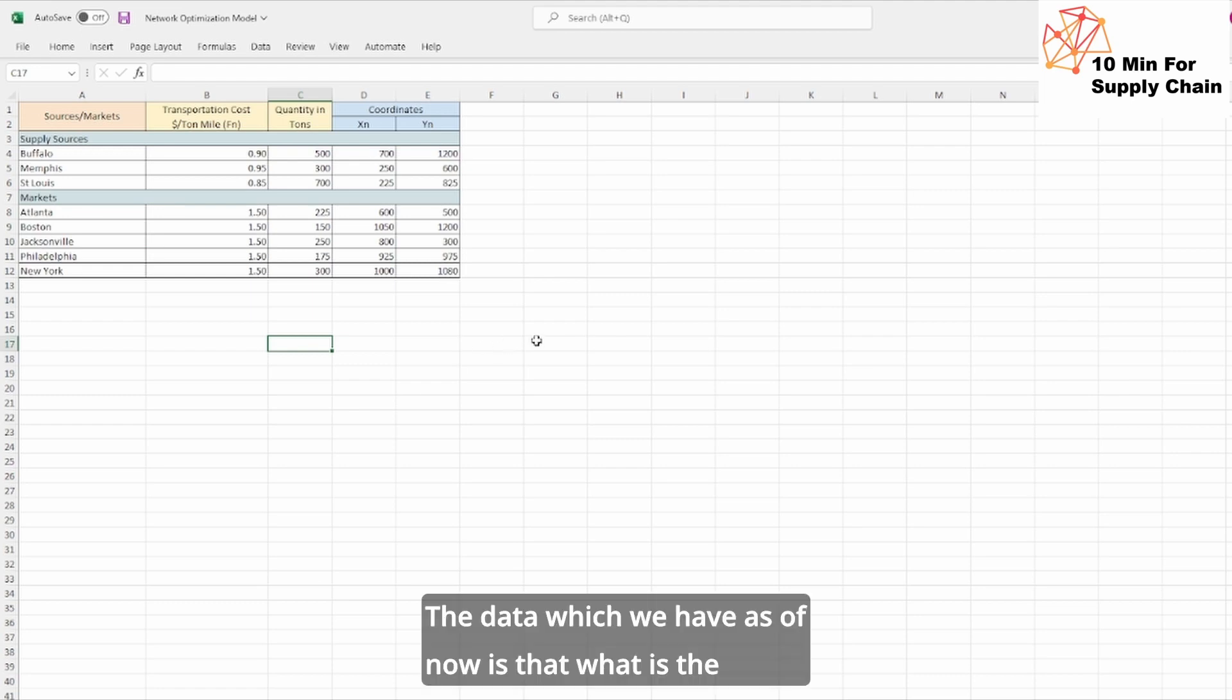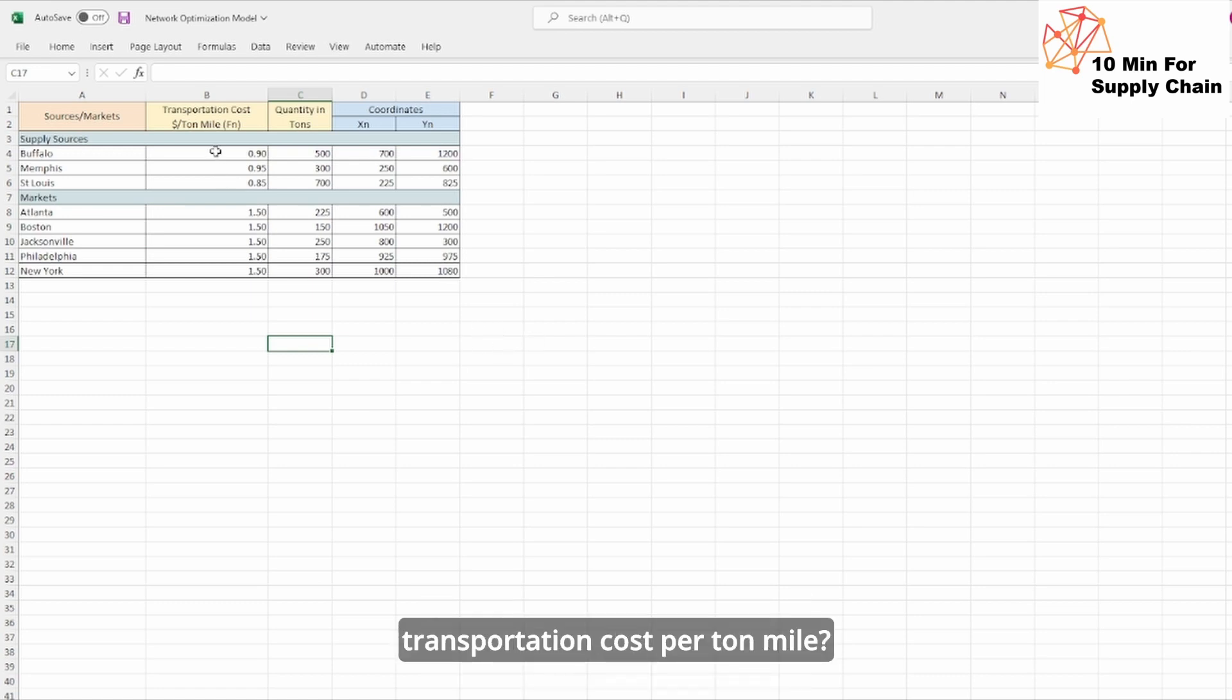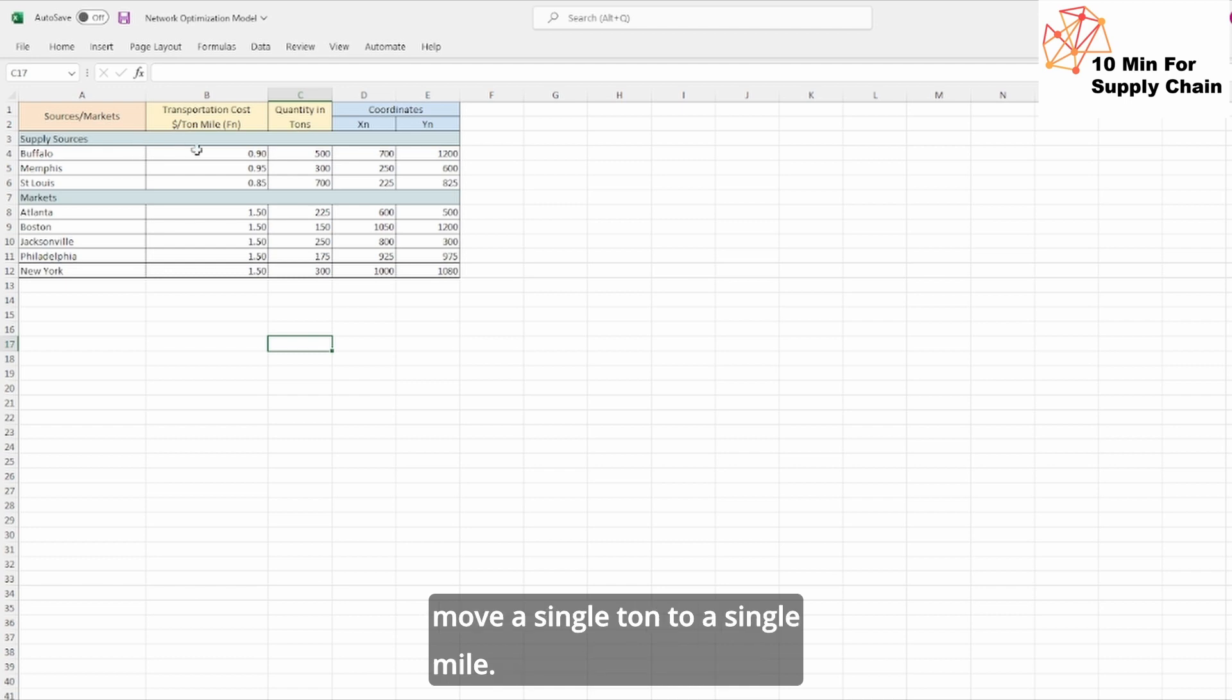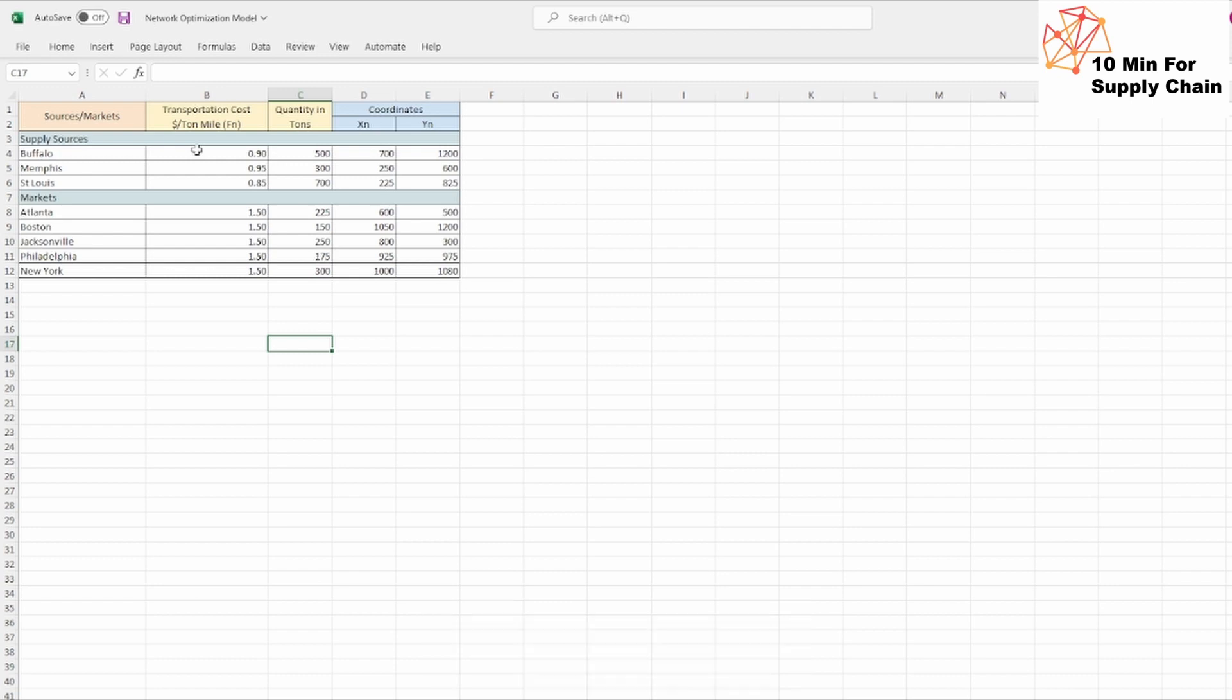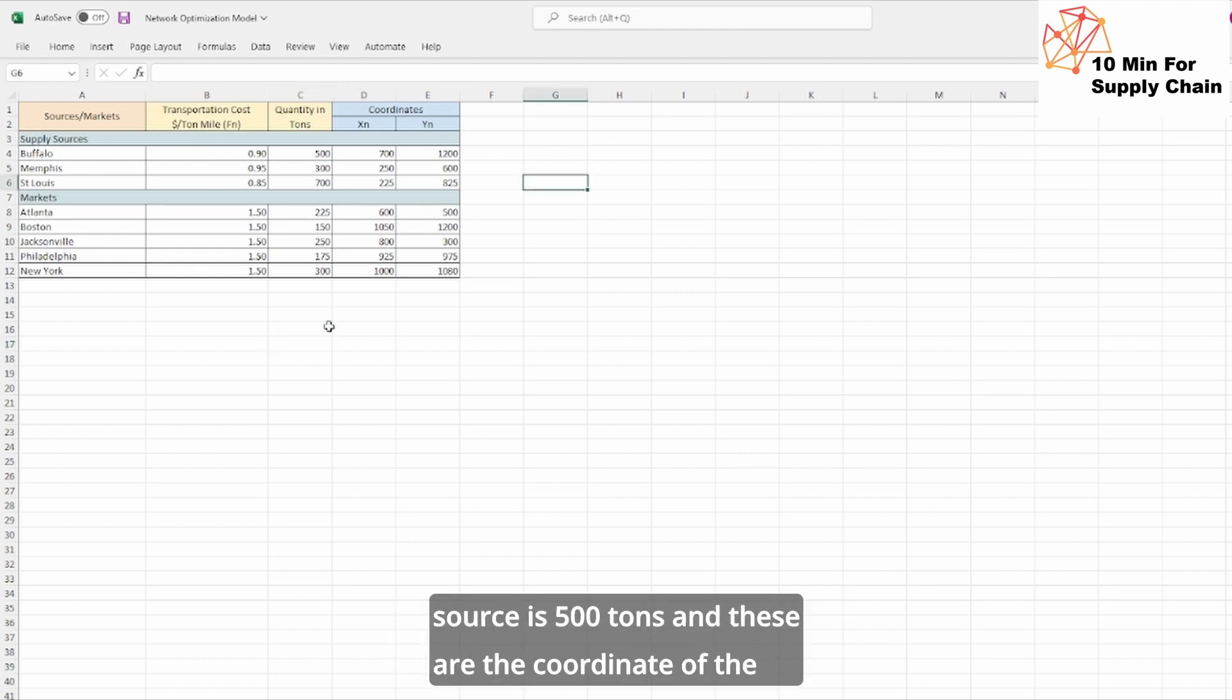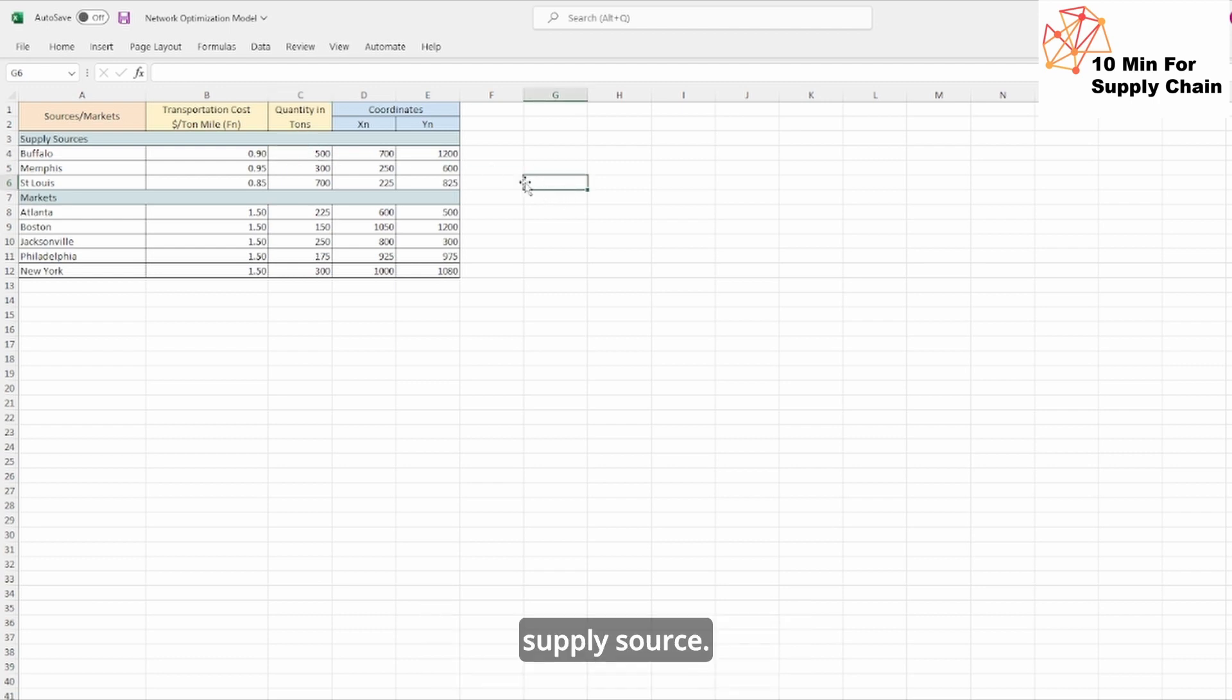The data which we have is the transportation cost per ton mile. It means from Buffalo supply source, it will take 0.9 dollar to move a single ton to a single mile, and the demand expected from the Buffalo source is 500 tons, and these are the coordinates of the supply source.